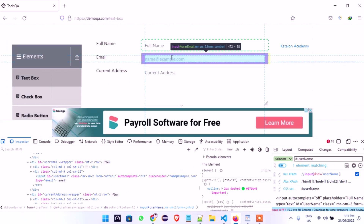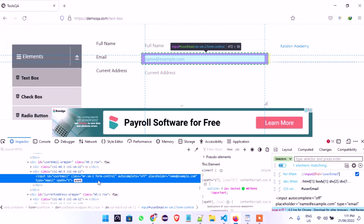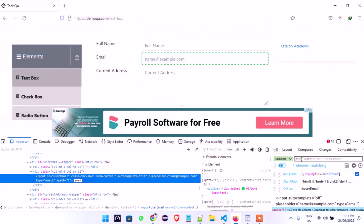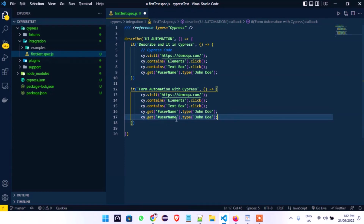We confirm `#userEmail` — one element matching, highlighted. All I need to do is duplicate that line, change this to `userEmail`, then come here to type the email: john.doe@gmail.com. Save. The next is Current Address, so I'll come here and inspect that field to find the ID.